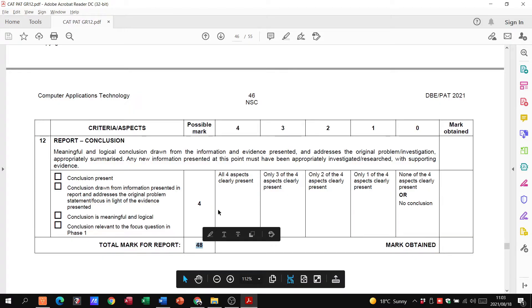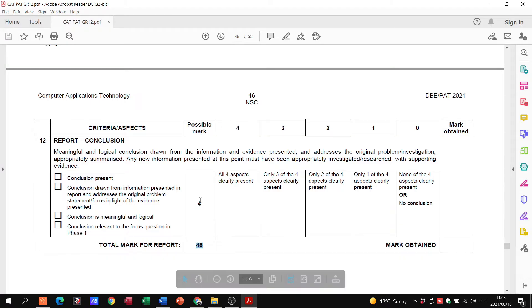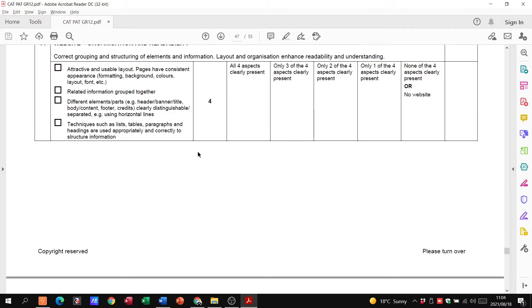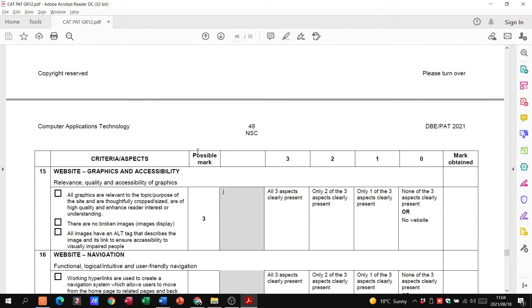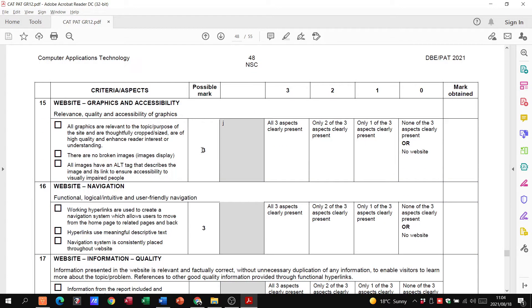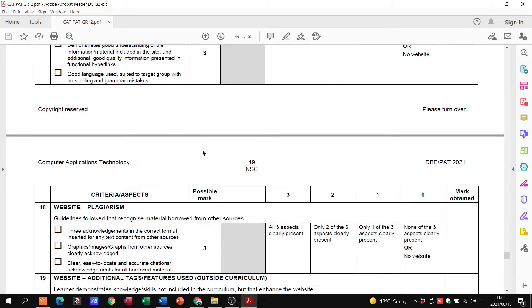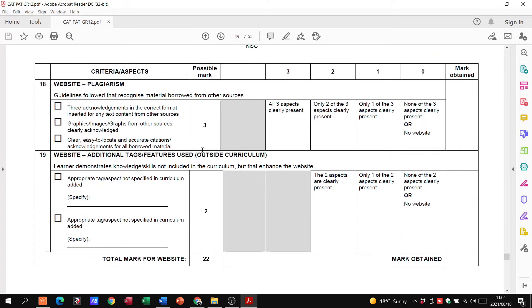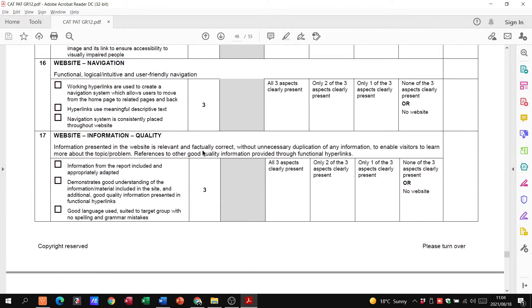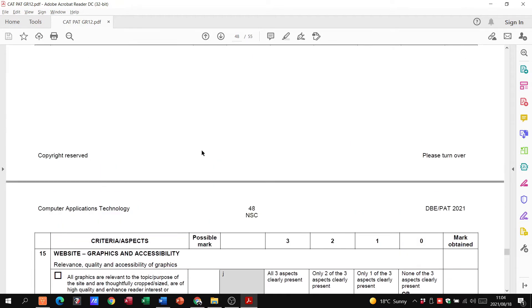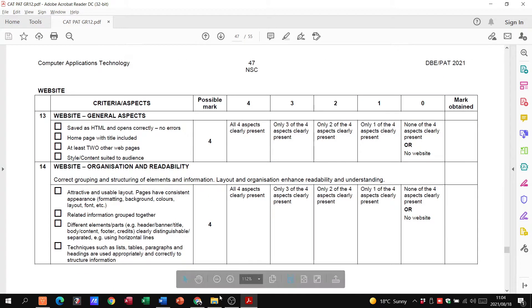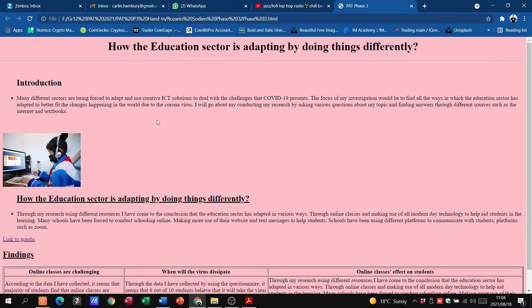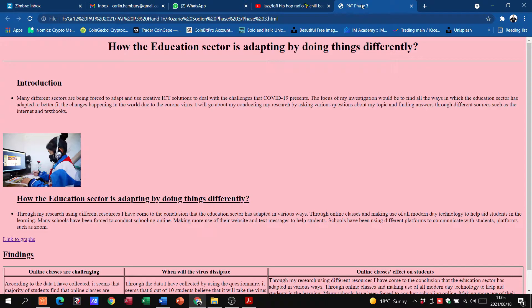Then we've got our website. Our website is 20 marks. Let's go and have a look at what this learner did.